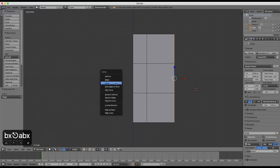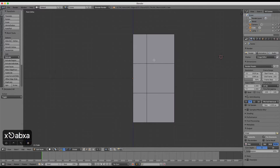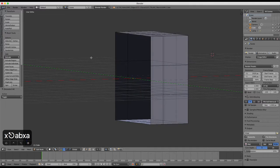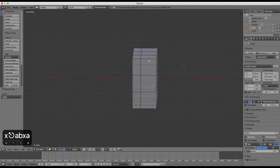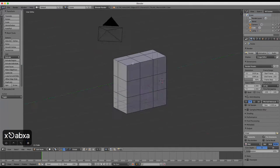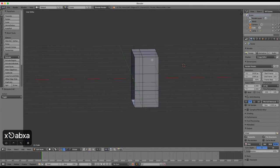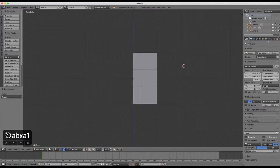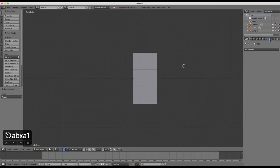We're now left with half a cube. Open the object modifiers tab in the properties panel. It is represented by a wrench symbol in the tabs there. Each tab has its own icon.